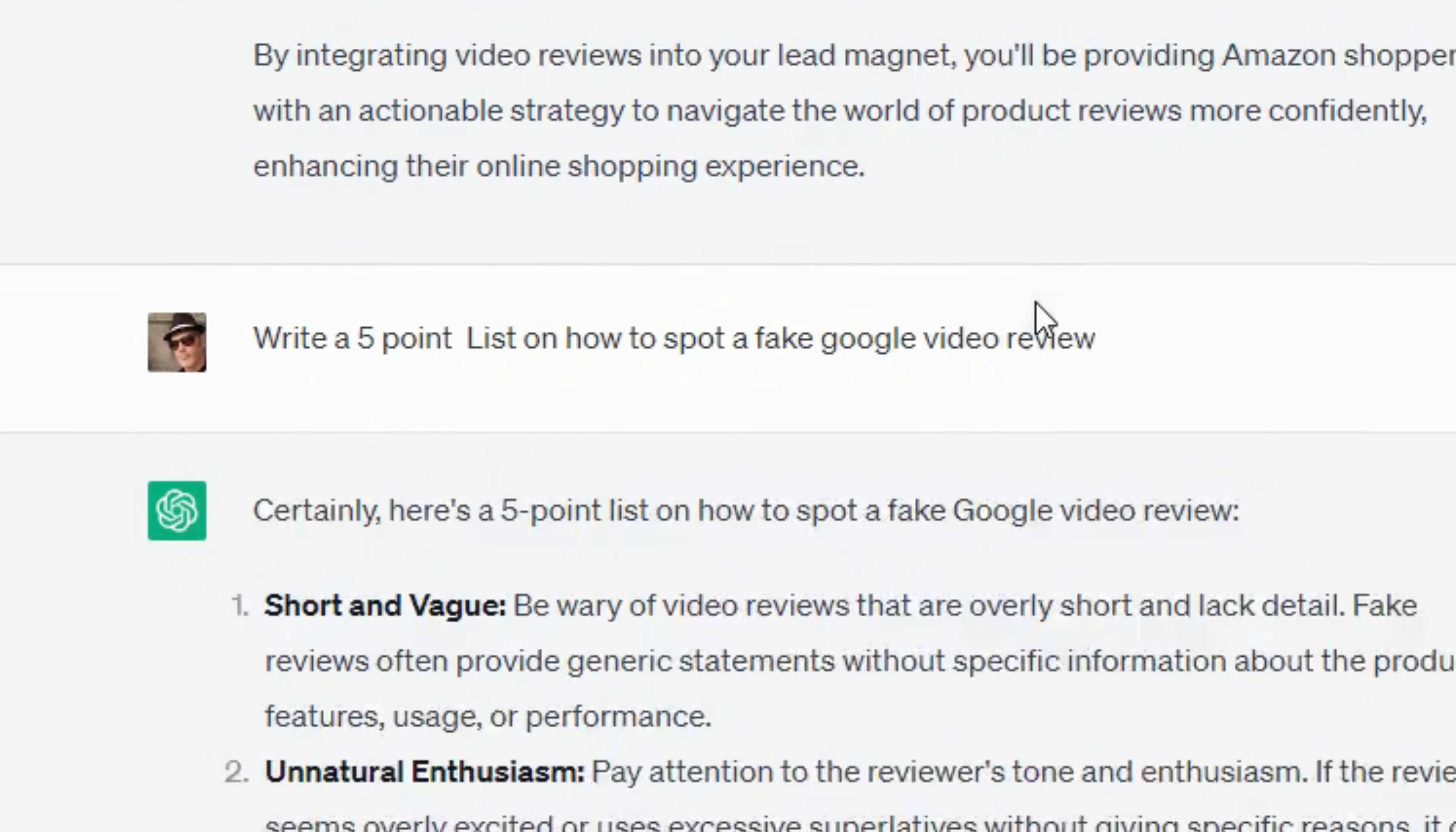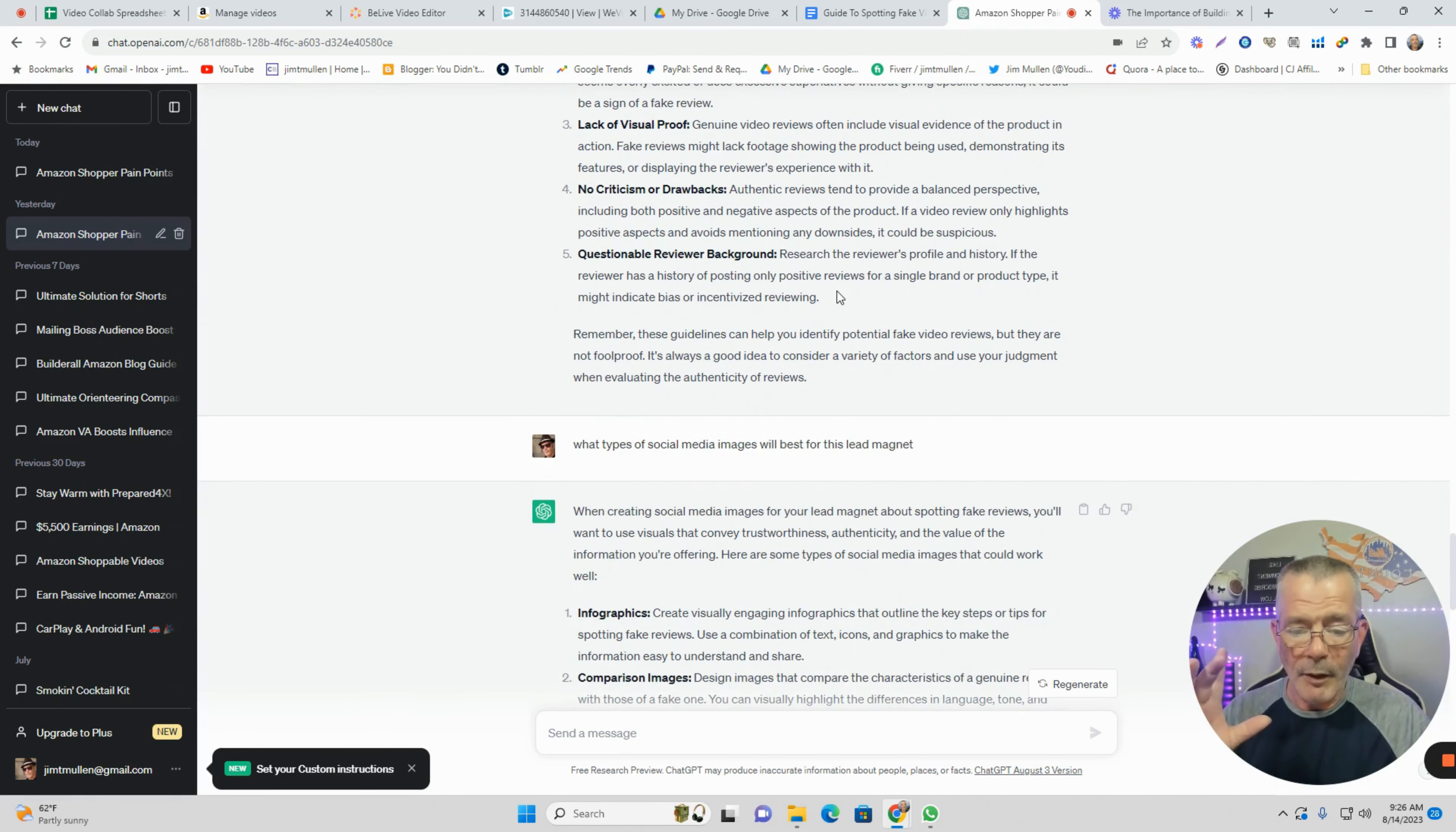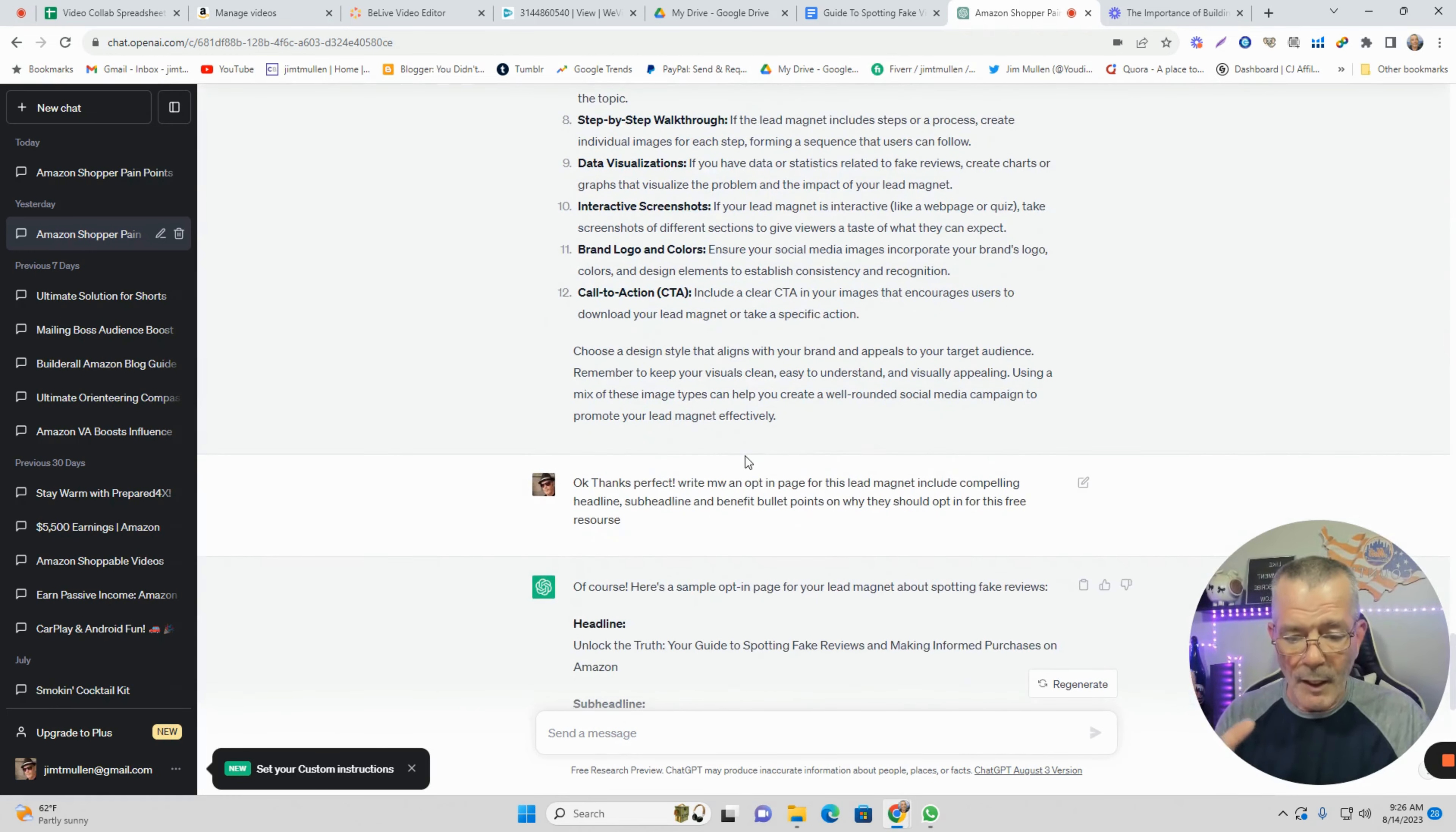Then I said write a five-point list on how to spot fake reviews. They narrowed it down, so I can just copy and paste this into a Google document. Then I asked what type of social media images will work best, so now they're going to tell me what images I can use in my lead magnet that would match the text.